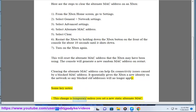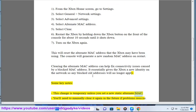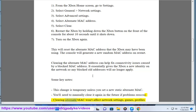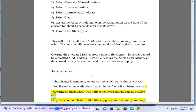Some keynotes: this change is temporary unless you set a new static alternate MAC — you will need to manually clear it again in the future if problems reoccur. Clearing the alternate MAC won't affect network settings, games, or profiles.